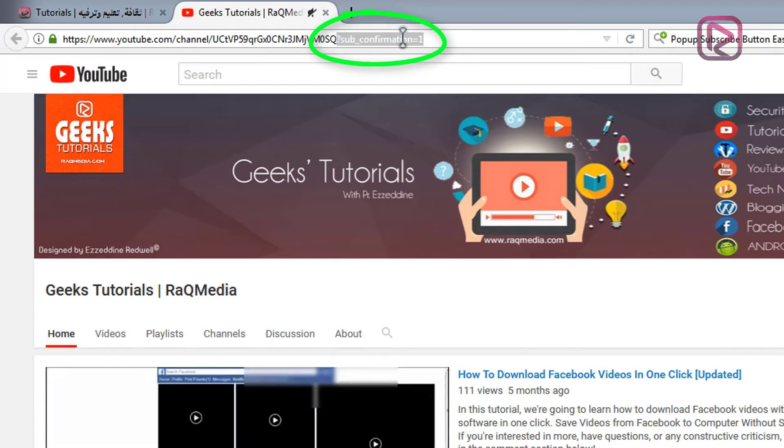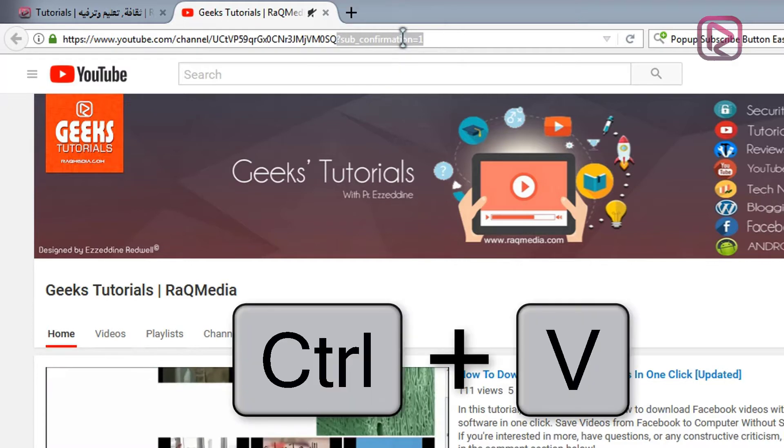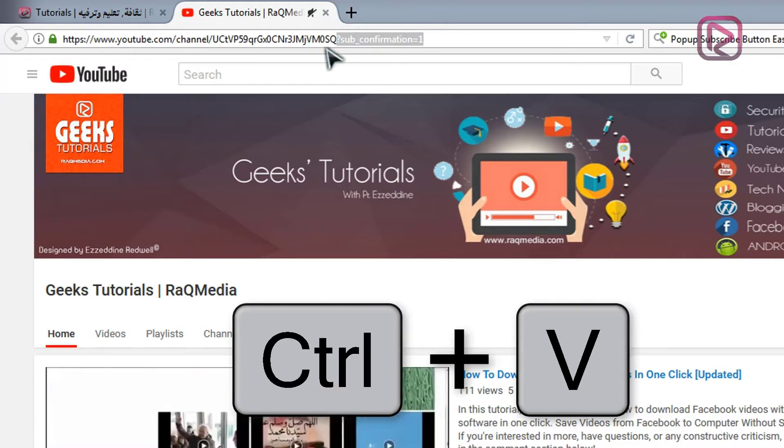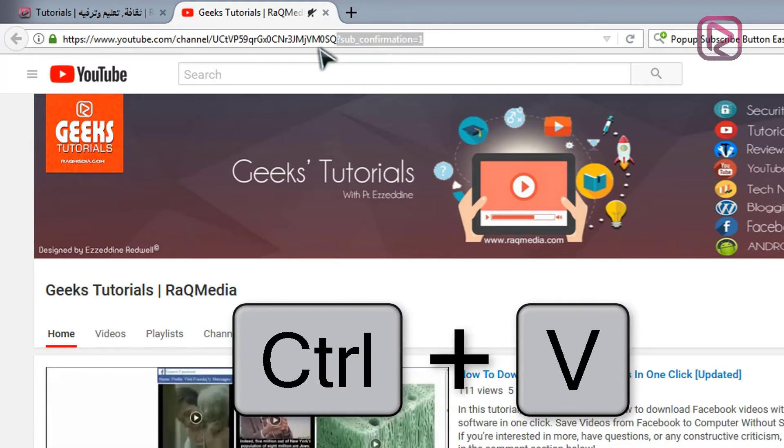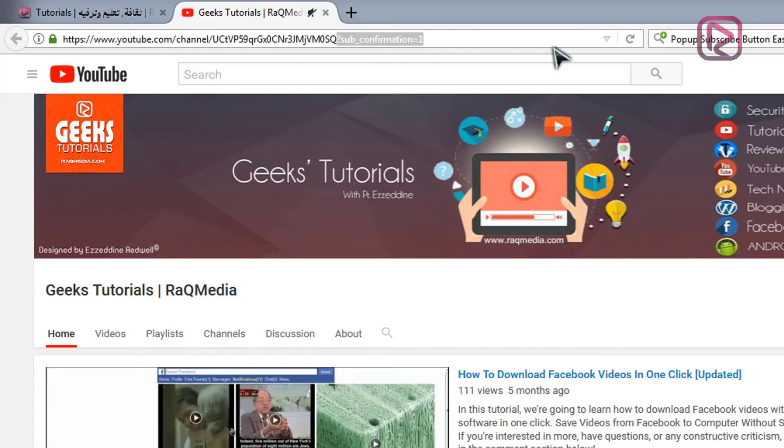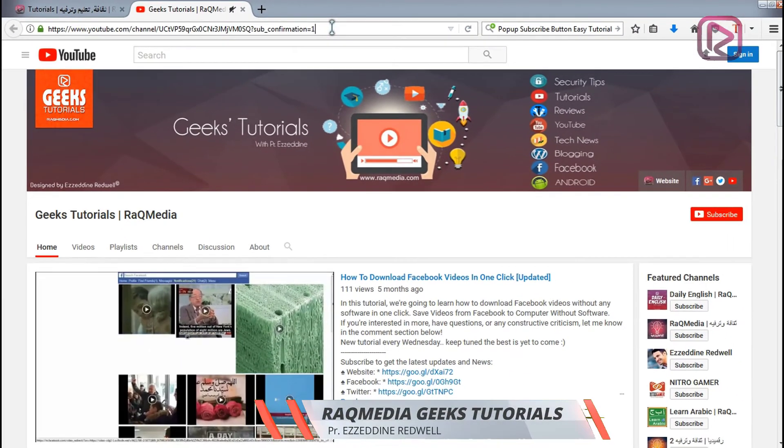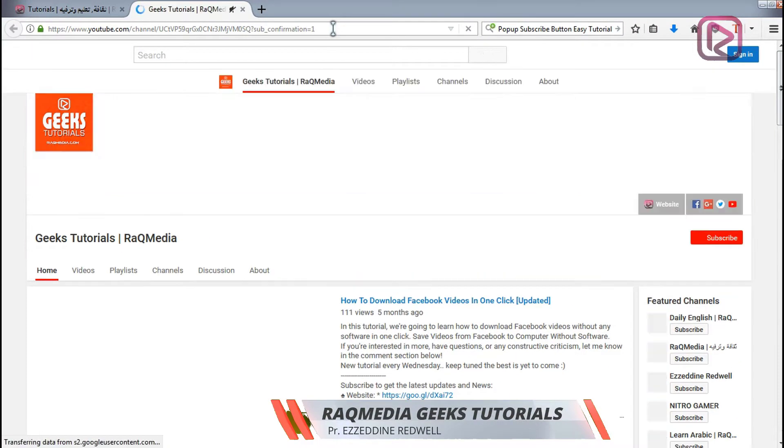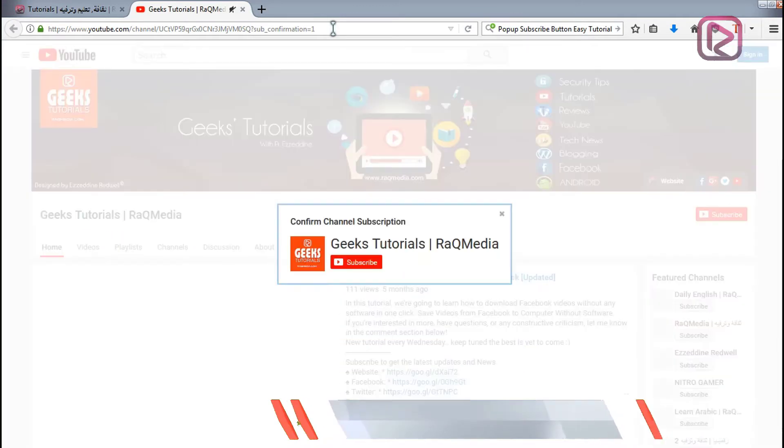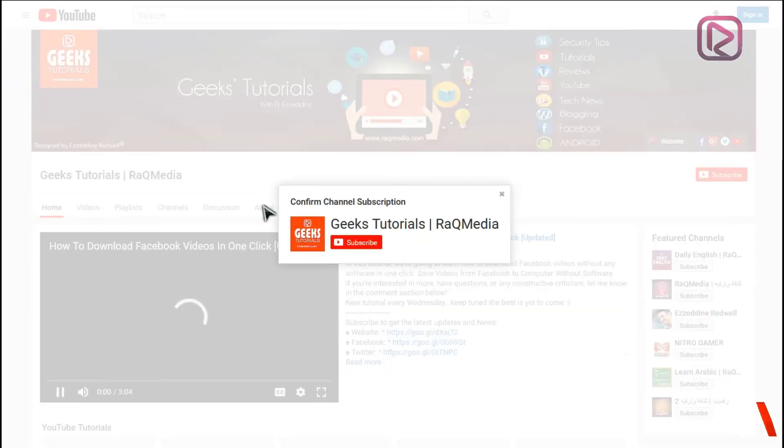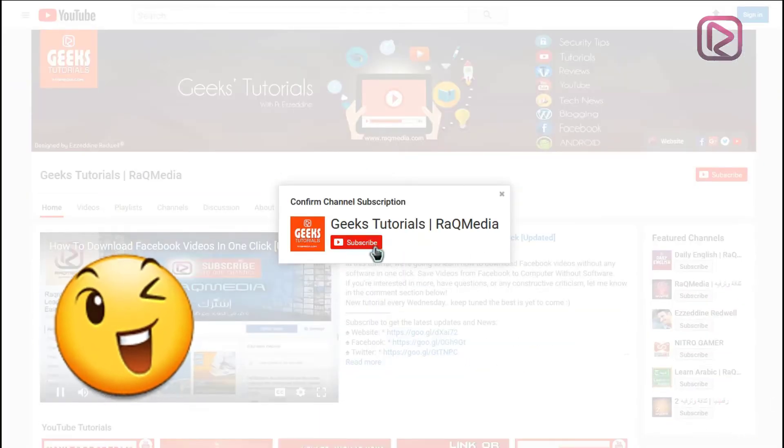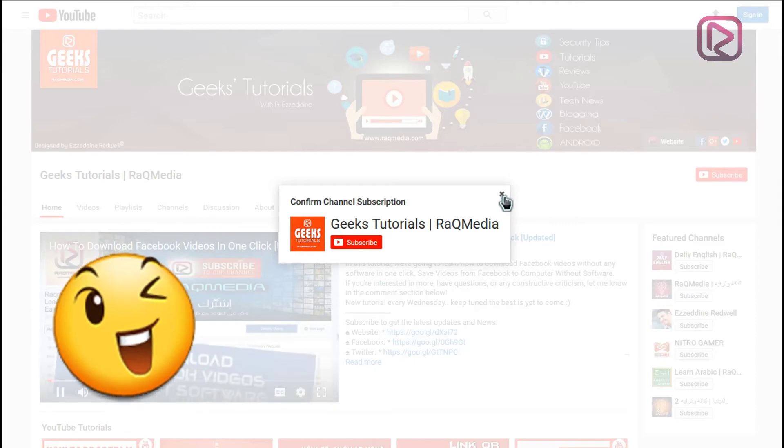Just copy it as it is and paste it after your YouTube channel URL and you will get the confirmation button. Let's try now, hit enter, and as you can see we have the subscription button.